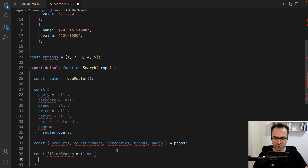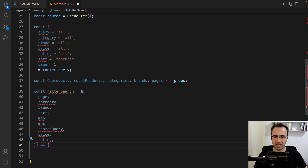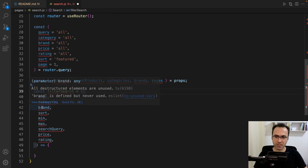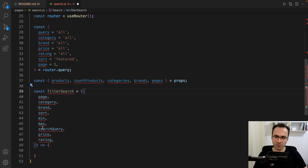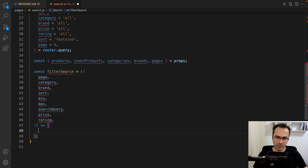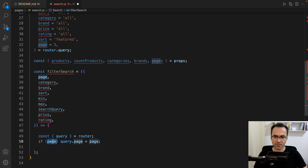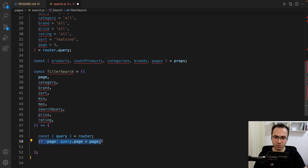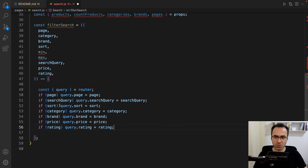filterSearch is an arrow function that accepts an object containing page, category, brand, sort, minimum price, maximum price, search query, price, and rating. In this function, get the query from the router. If page exists in the filter search parameter, set it in query.page. Do the same for search query, sort, category, brand, price, and rating.